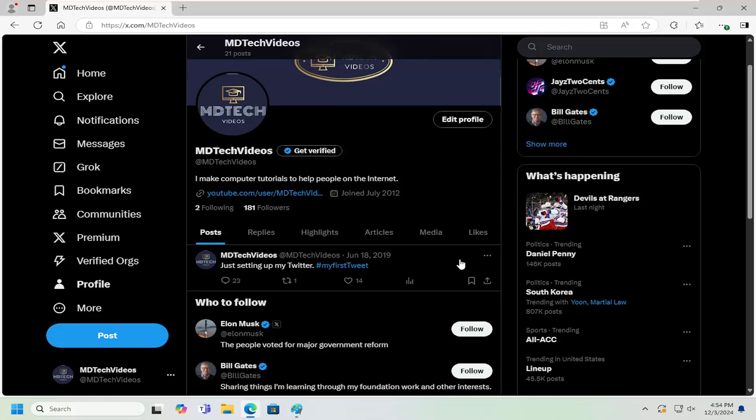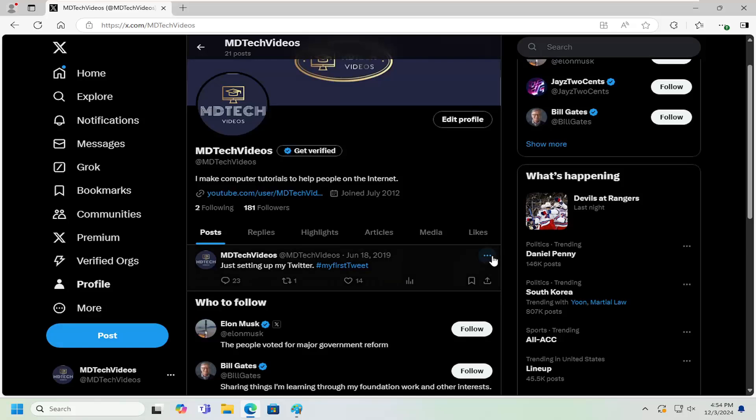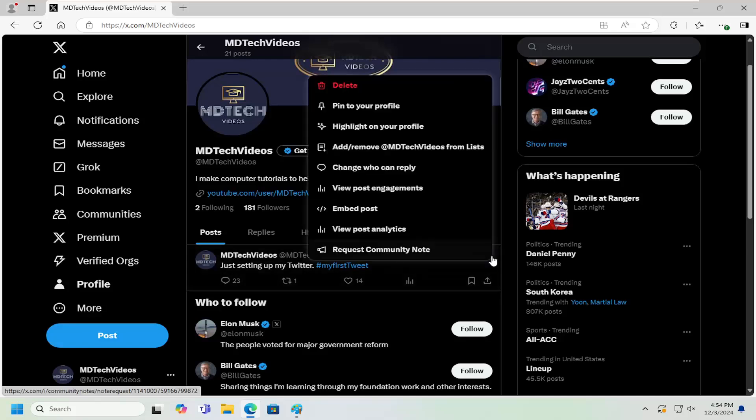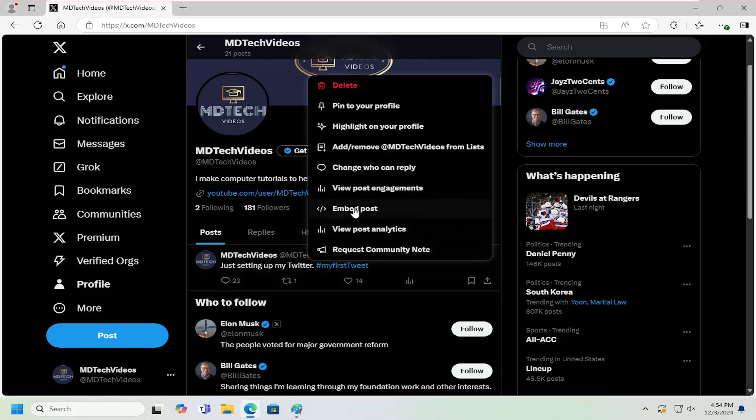So all you have to do is navigate over to your posts on Twitter that you want to embed, select the three dotted icon next to it, and select the embed post option.